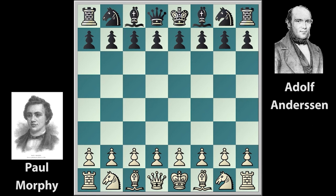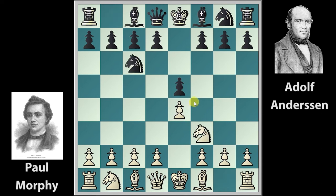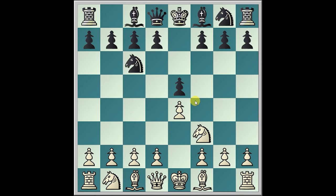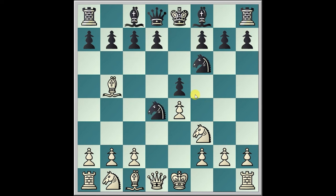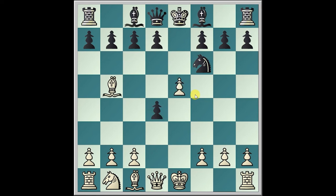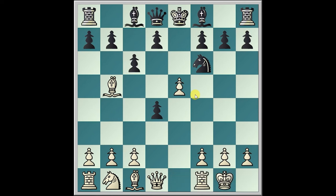This time they played the Ruy Lopez Berlin Defense with Knight f6 — unusual lines. There goes e4, e5, Knight f3, Knight c6, Bishop b5, Knight f6, d4, Knight takes d4, and Knight takes d4, e takes d4, e5, c6, and castling, c takes b5.